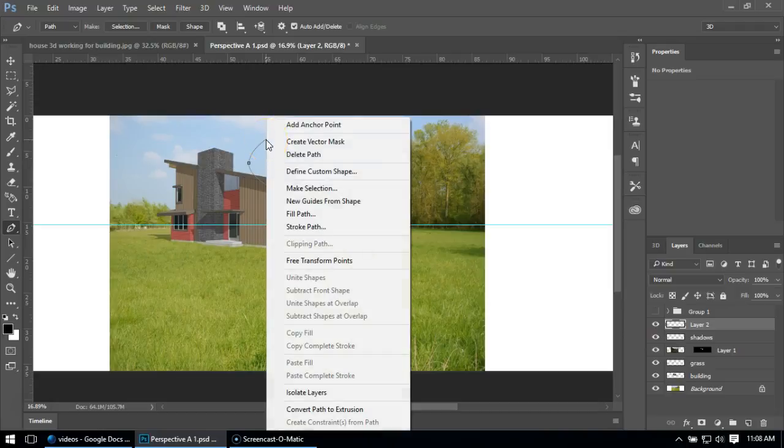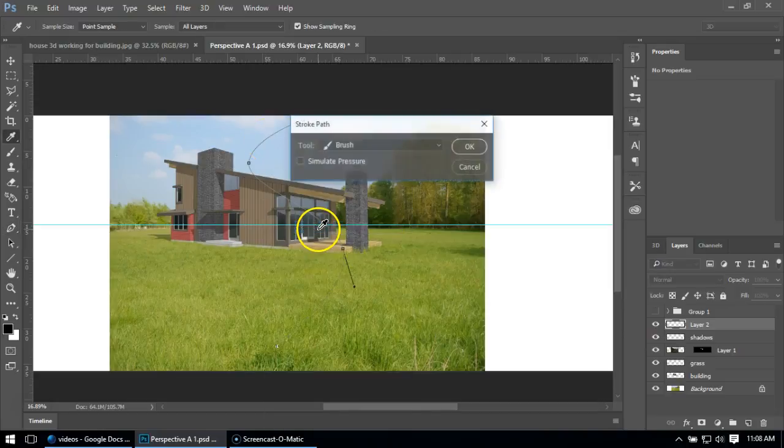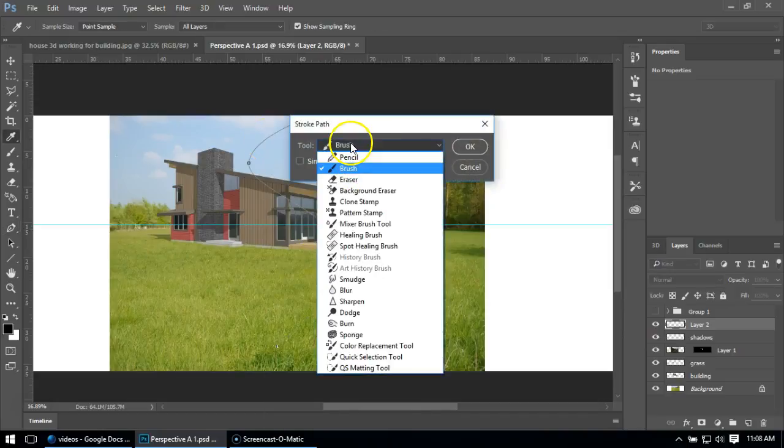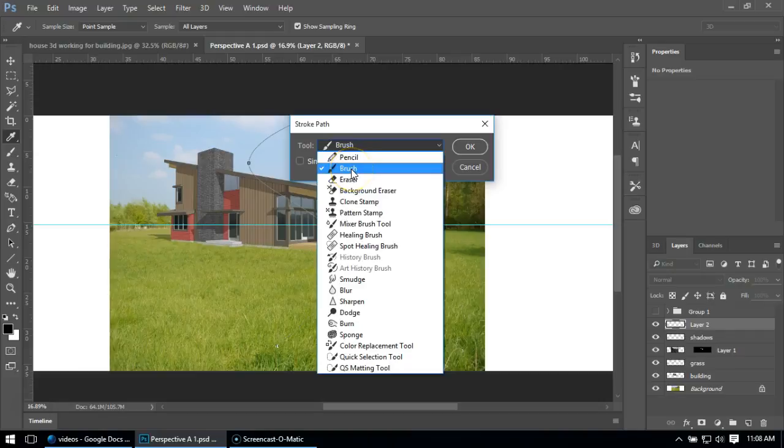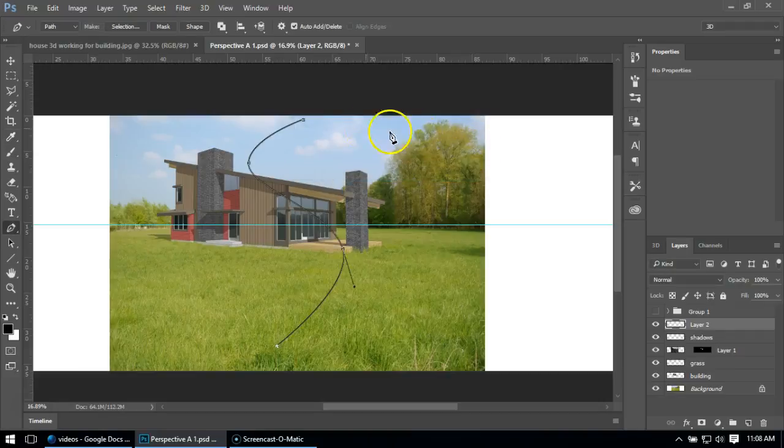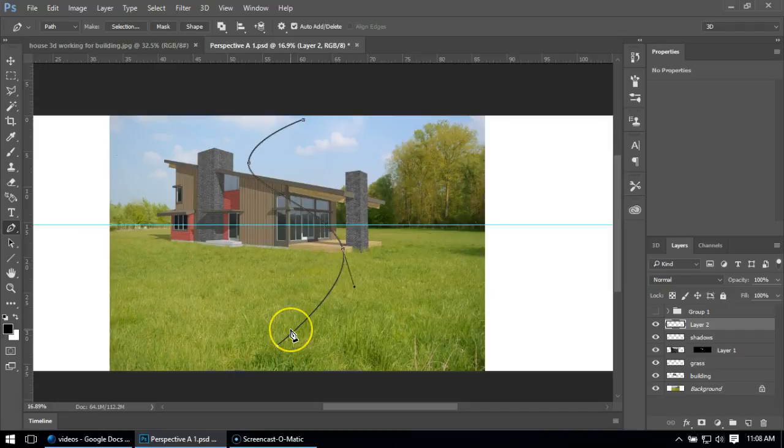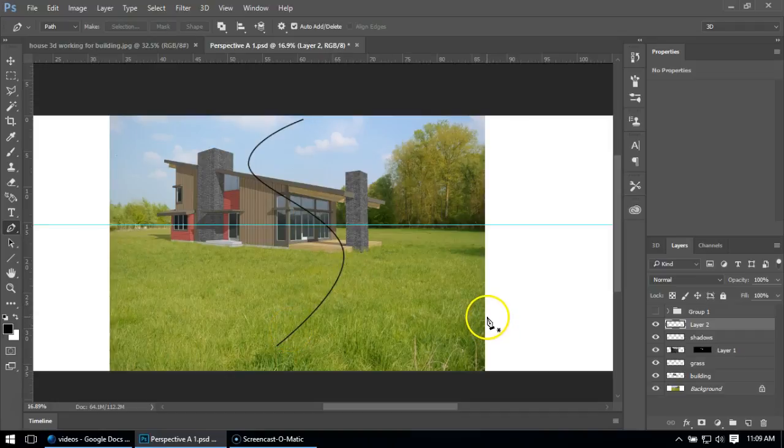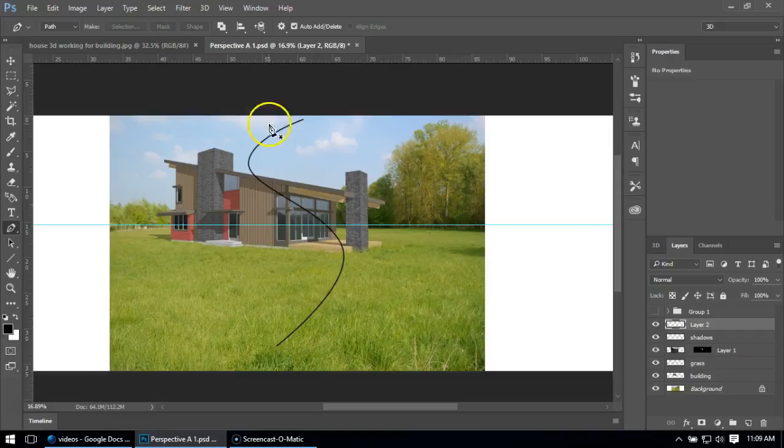I'm going to right-click and say stroke path. I'm going to go to brush just so I get a nice clear path. You can see it made this black line over top of it. Now I'm done with that pen tool, so I'm just going to hit delete a couple times to get rid of it.